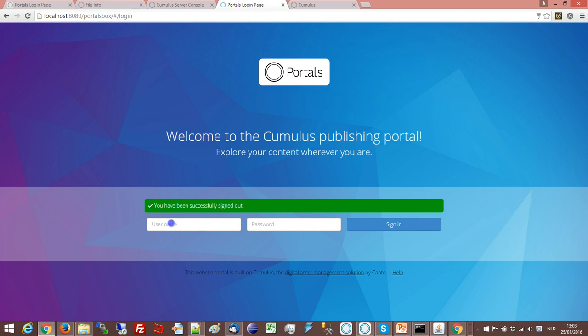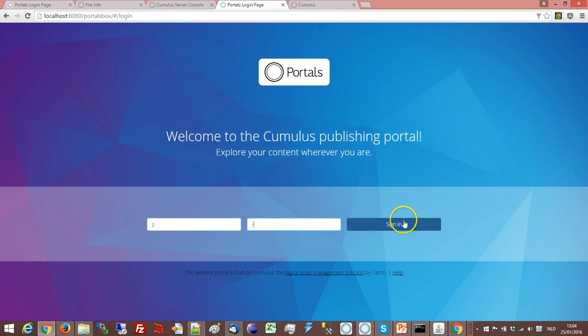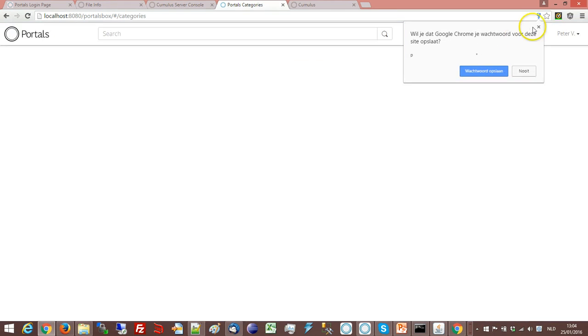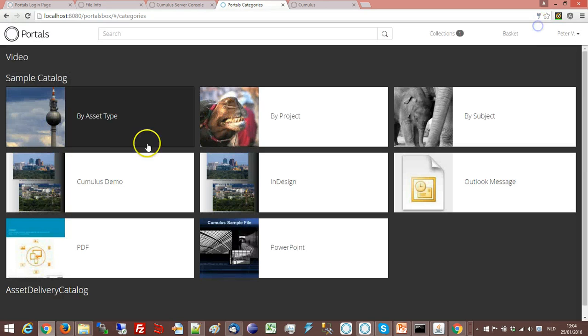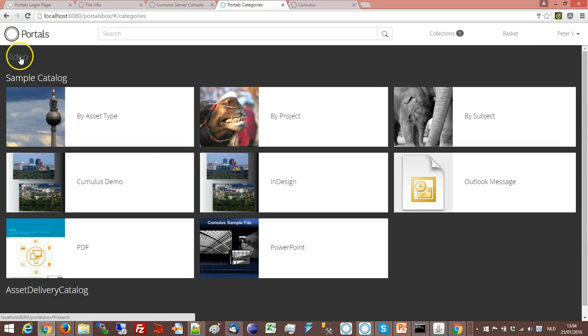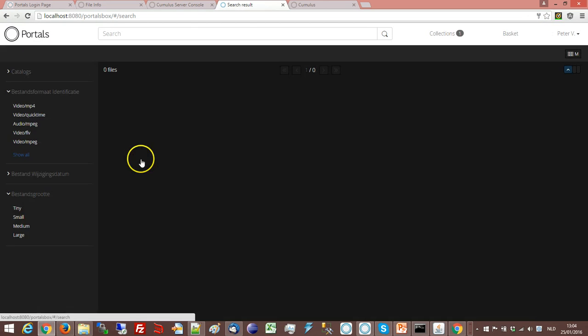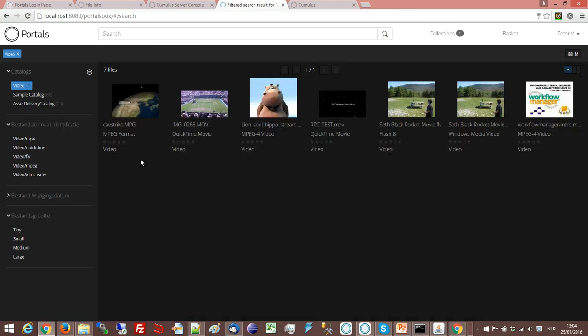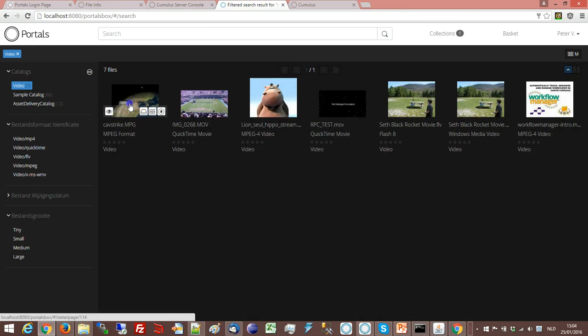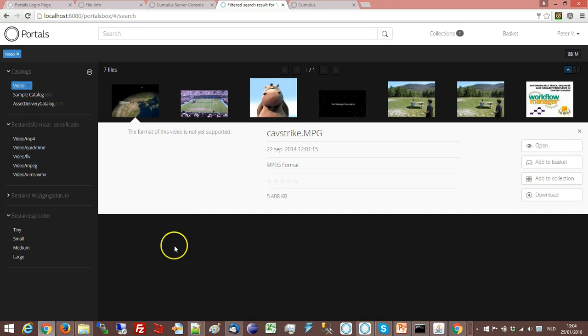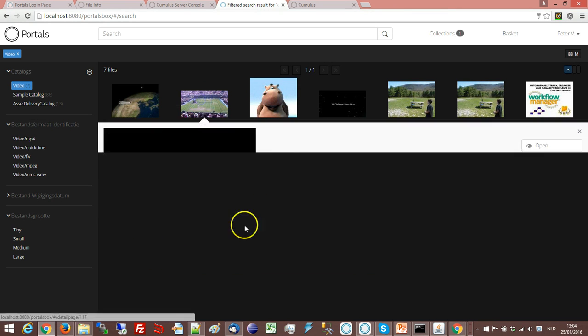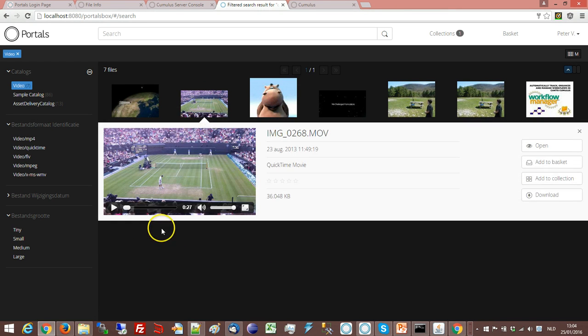If I look at the portals out of the box and if I have a closer look at my video formats, when I click here I can see that it says not supported. If I click here this one it supports. It's an MOV.